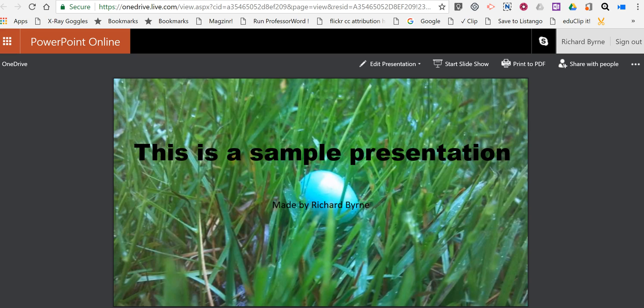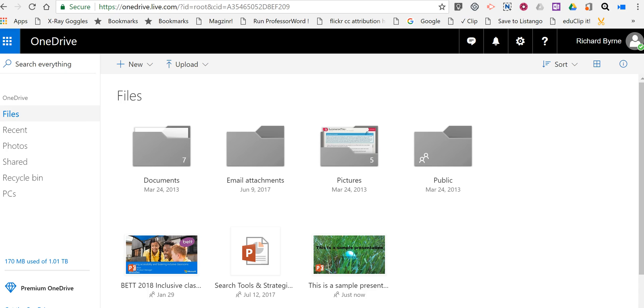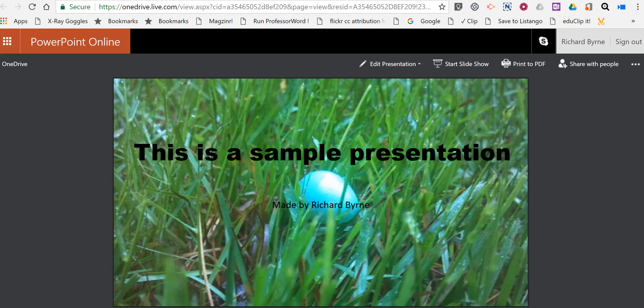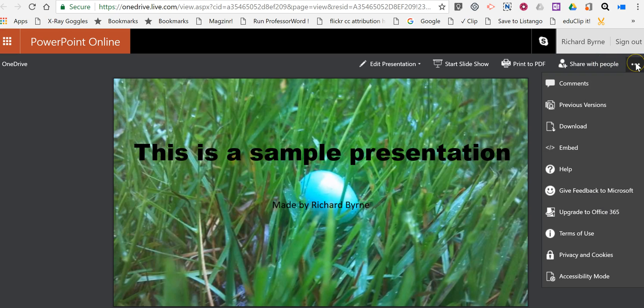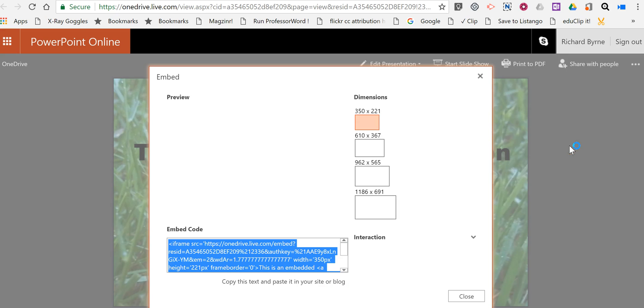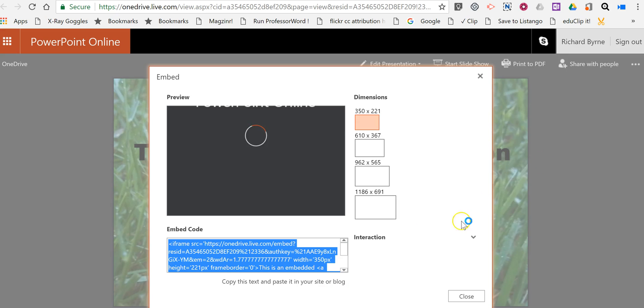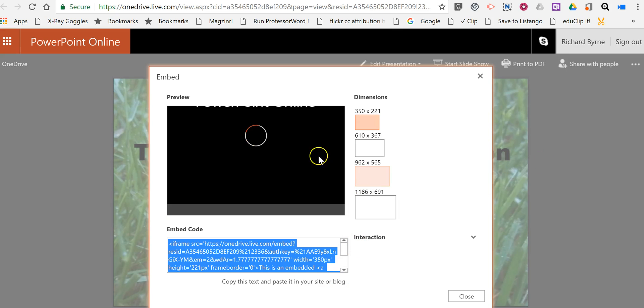If you've already created your presentation, you need to upload it to OneDrive. You can see I have my sample presentation here. Now I've opened it, and in the right-hand margin you'll see a little menu next to share with people. Select that and choose the embed option. Now you'll see a few different sizes that you can use. You can also customize one of these sizes if you would like.